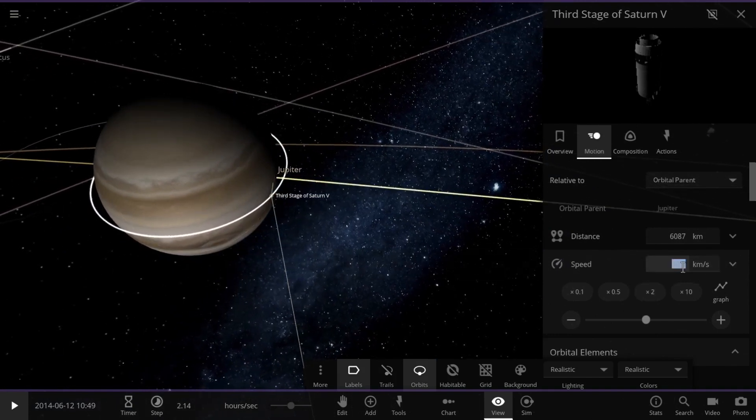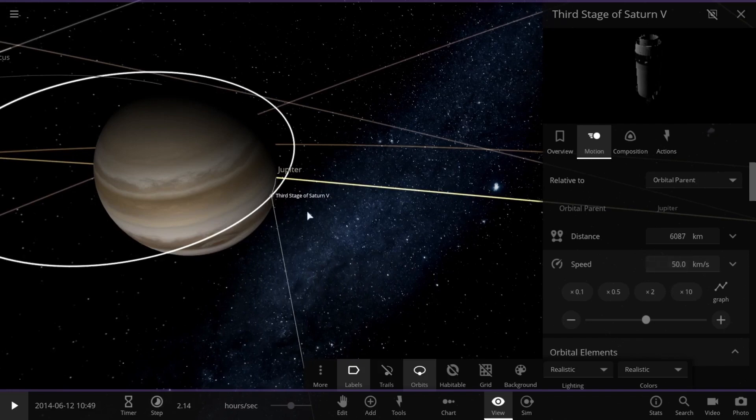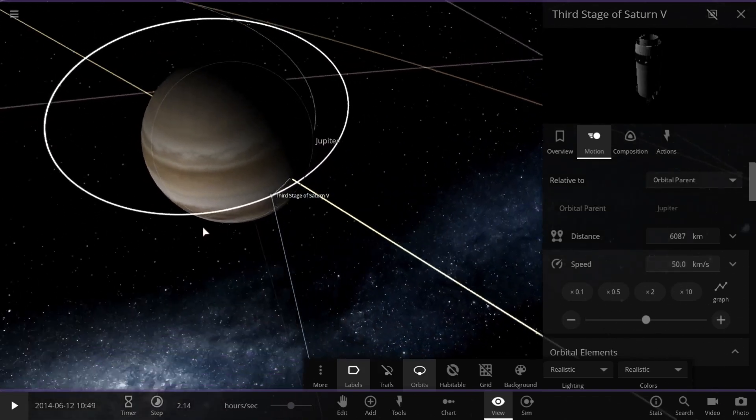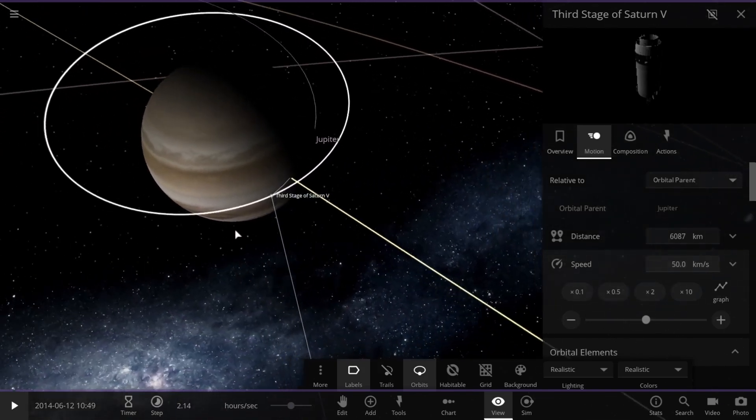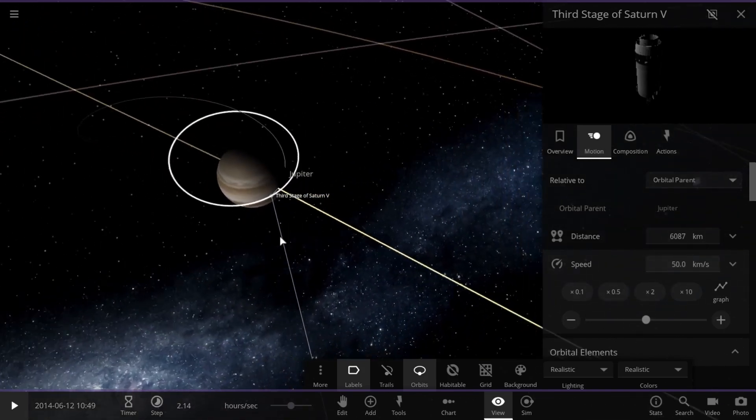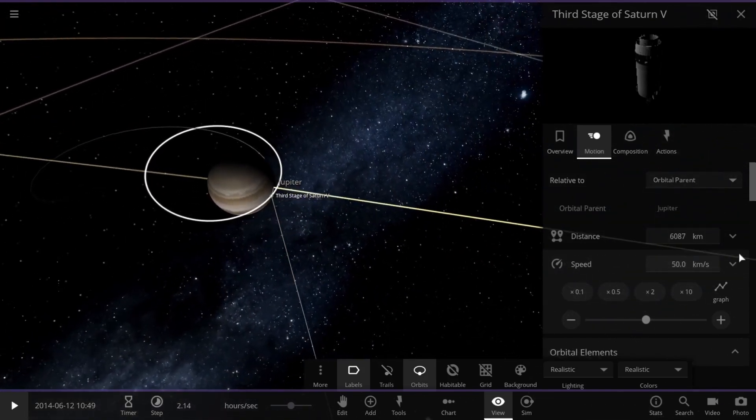If we increased the speed, our satellite's orbit would get wider and more elliptical. It would venture further from Jupiter.